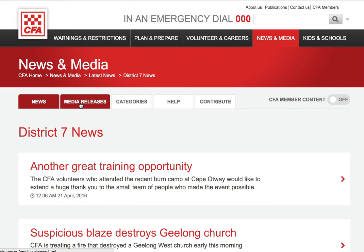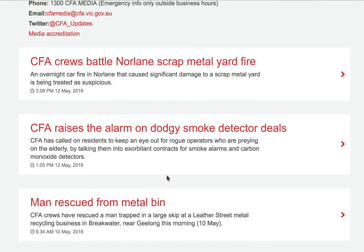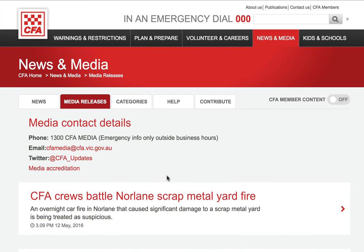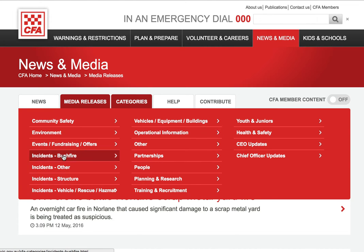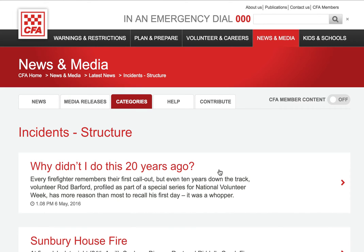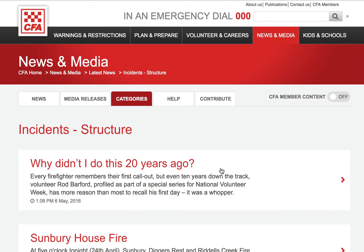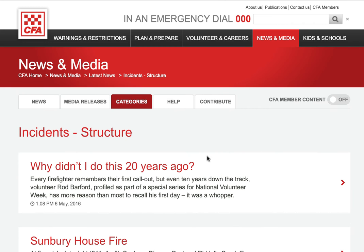On this page you'll see all the articles uploaded by our media team — essentially our media releases. In the categories tab you'll see all the different categories selected when an article was uploaded. If you're interested in a particular story, such as structure incidents, you can select that tab and see all the articles in that category.